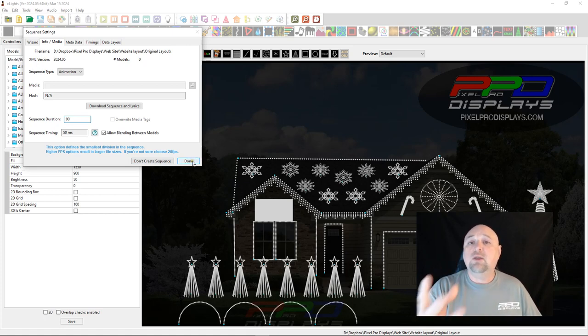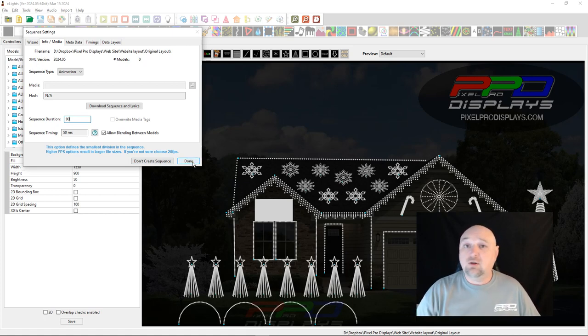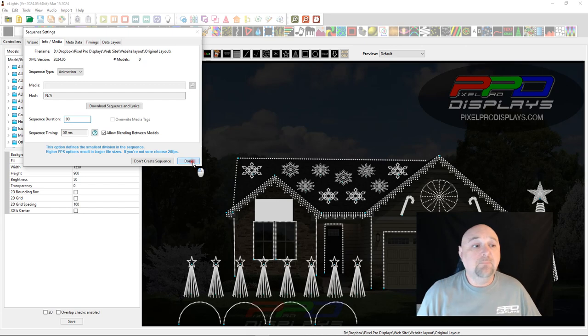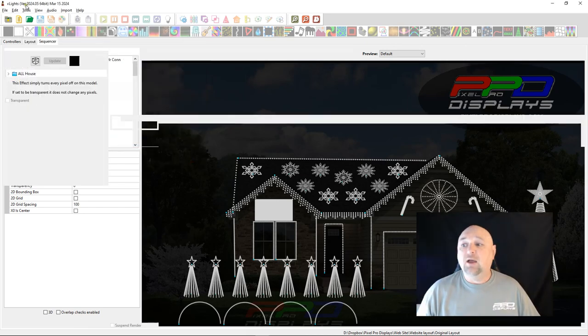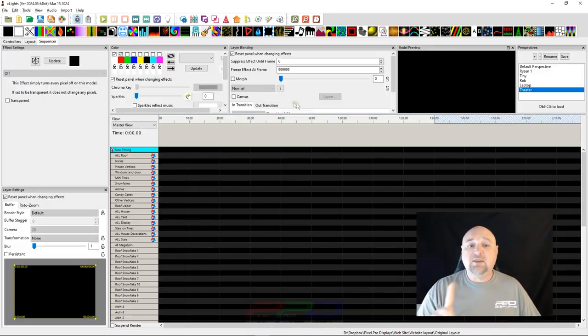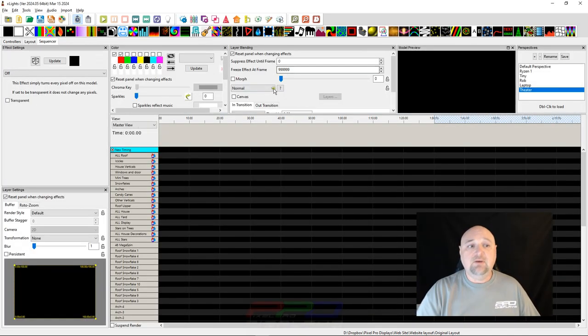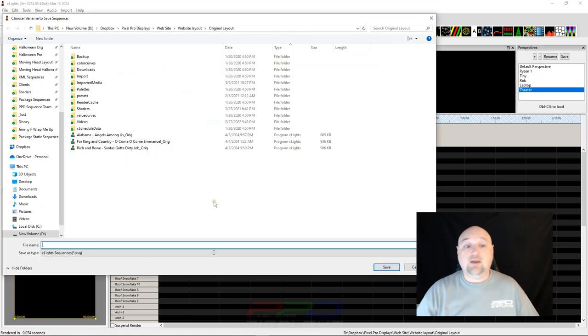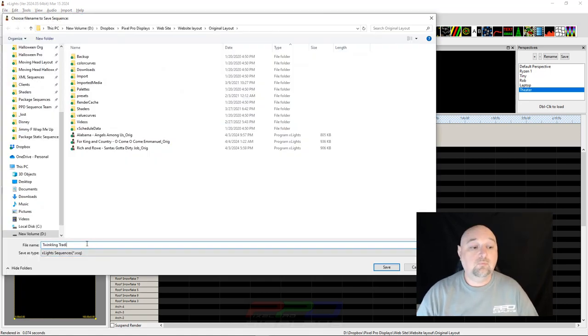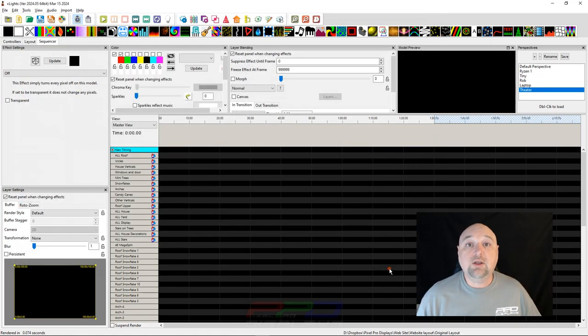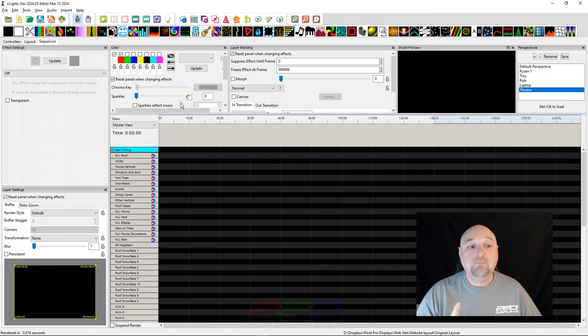songs, or if you want to run these at length at the end of the night, you can have these playing. Go ahead and click the Done button, and now you can save this as Twinkling Traditions and click the Save button.